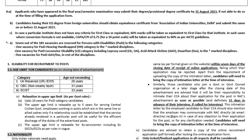Those who have appeared in the final semester exam and don't have their degree yet can submit a provisional degree certificate by 31st August 2023.